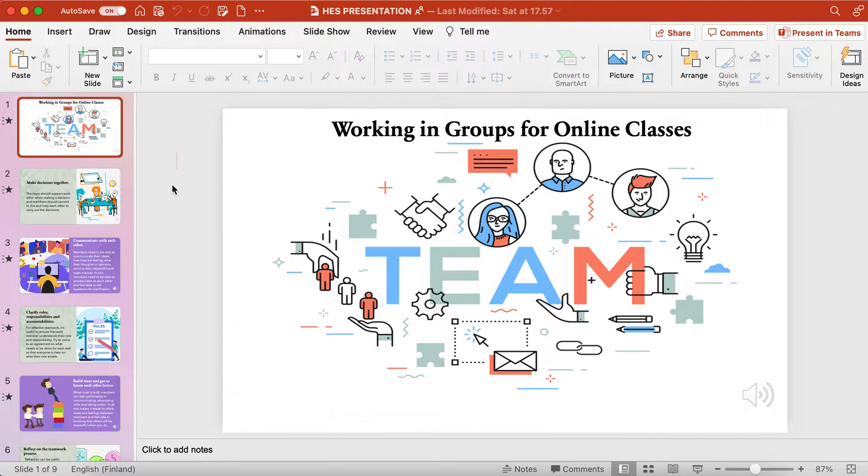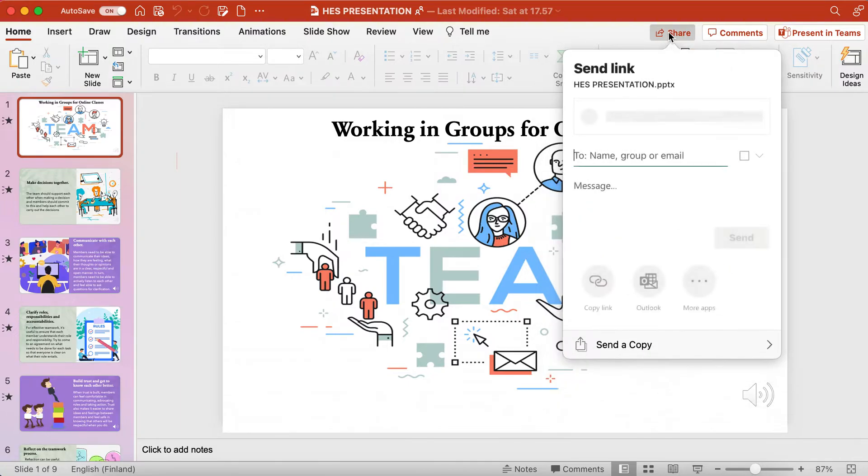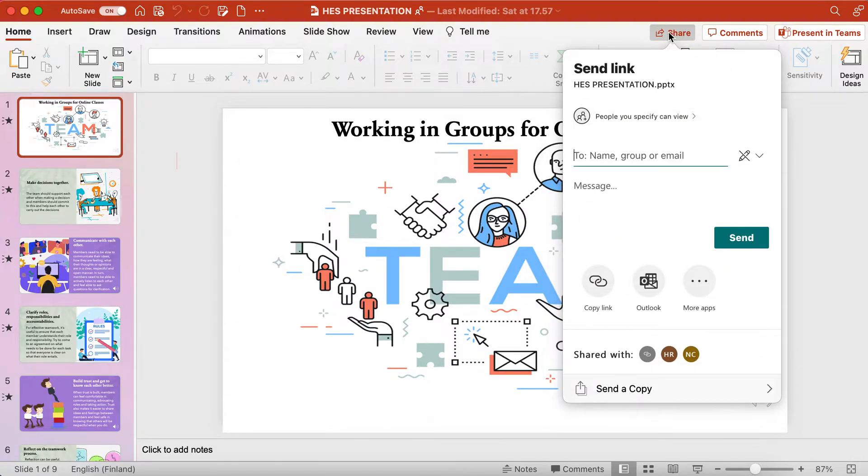Click Share from the upper right side corner. Select who you will give access to the presentation. This time, I will choose anyone with the link.